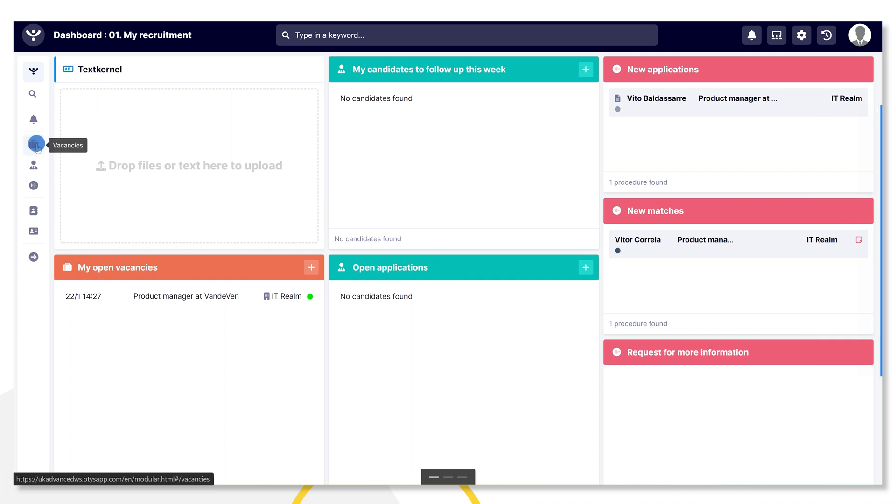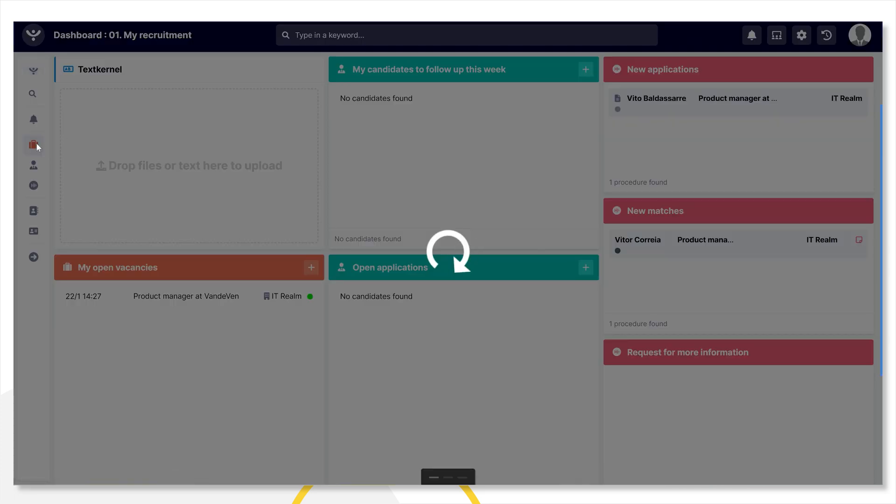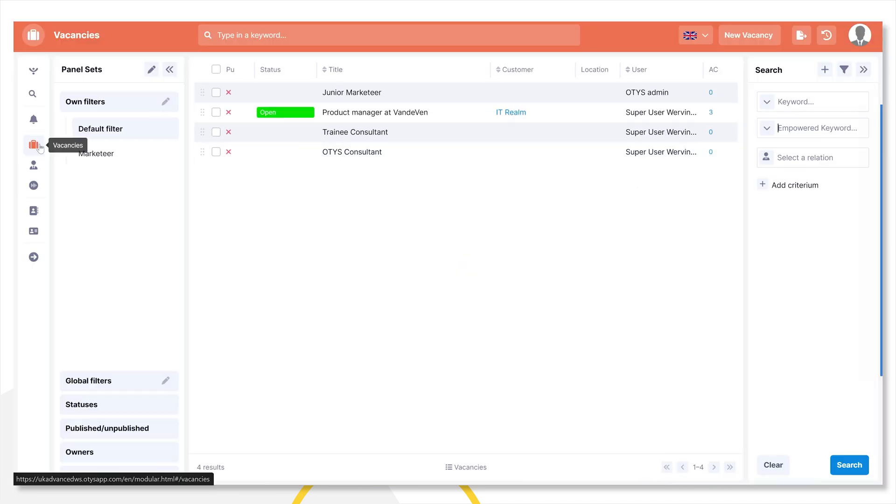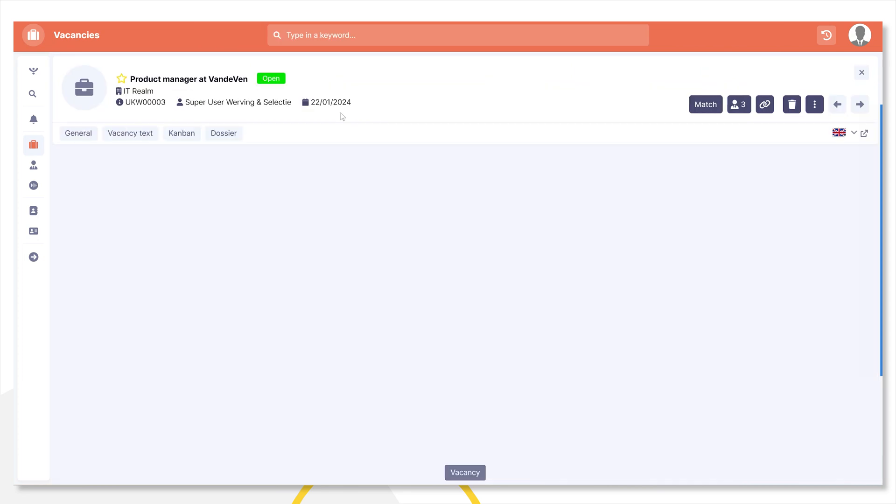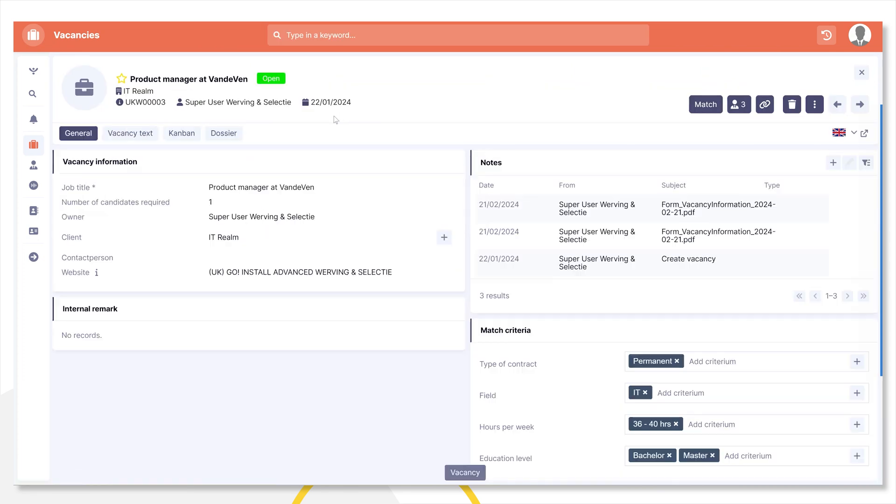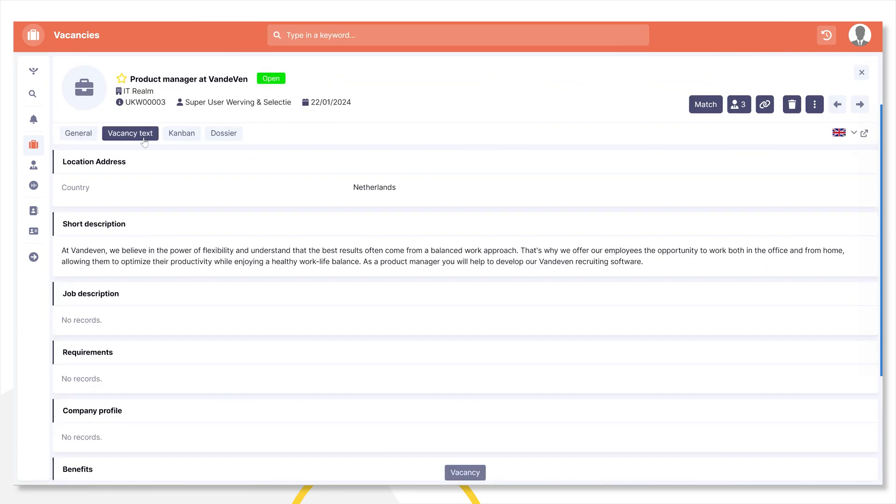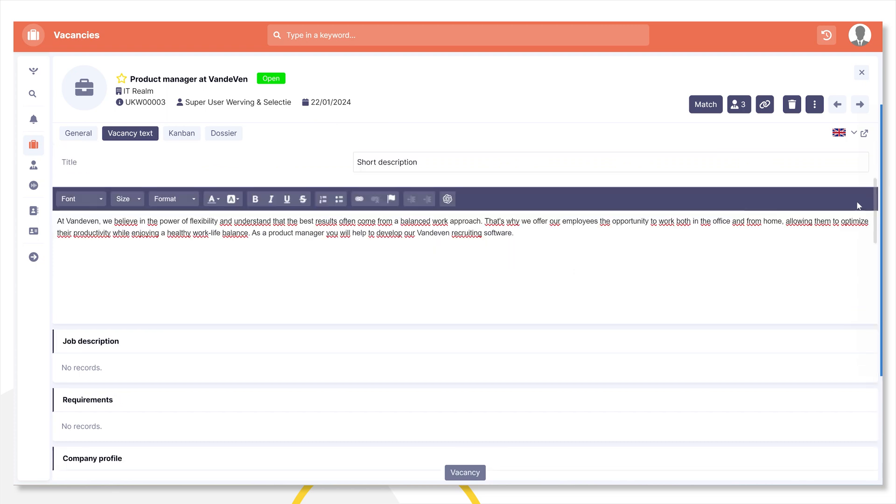First we'll open a vacancy module. Here we have a job for the company Van De Ven that we just created. As you can see, I typed an intro text, but it is a little long. So to make it shorter, the best thing I can do is edit my text. I just don't have much inspiration for it, but the AI Assistant can help with that.